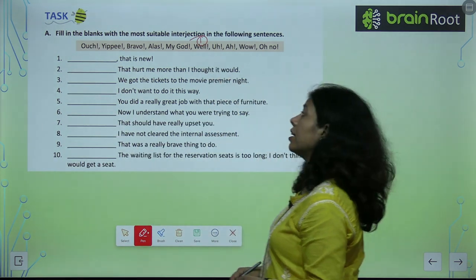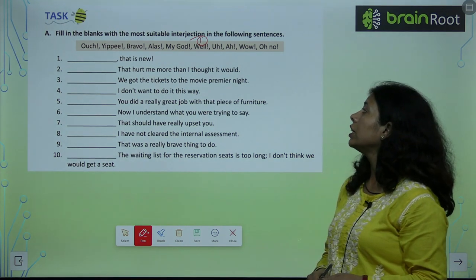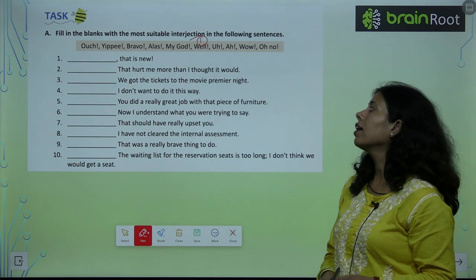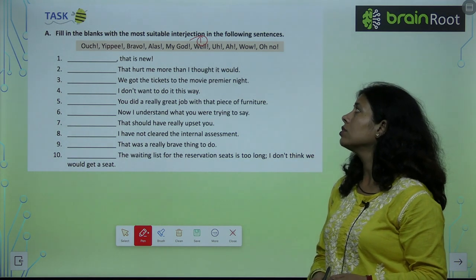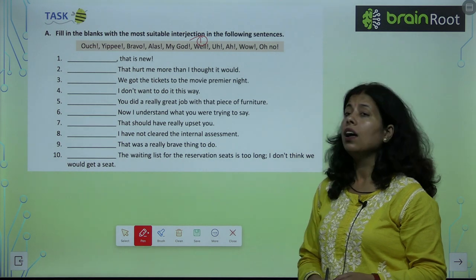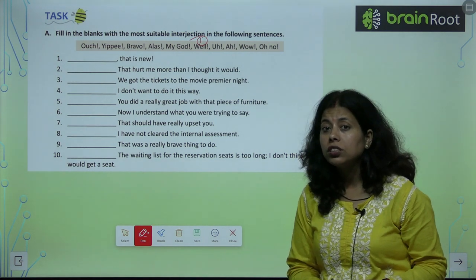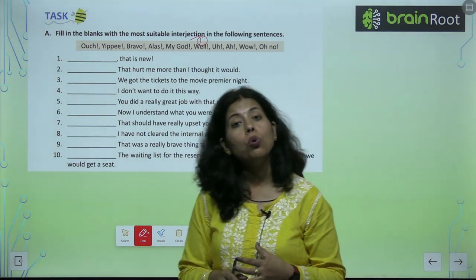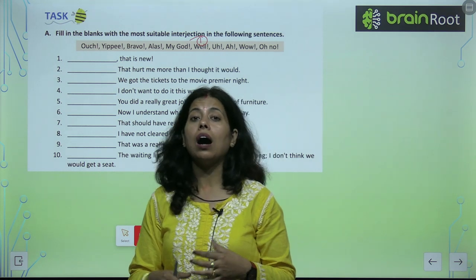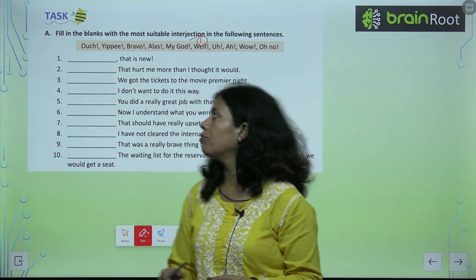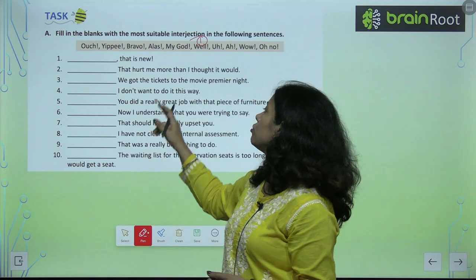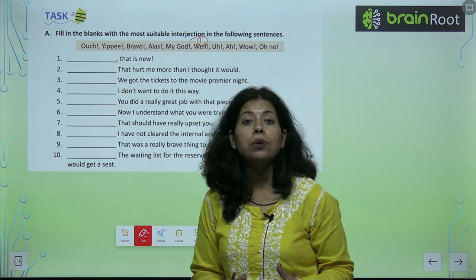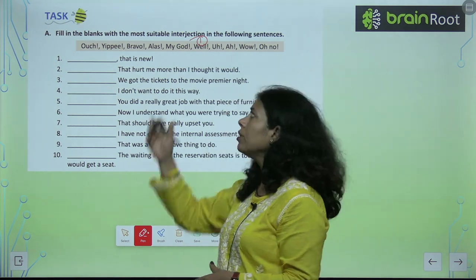'Dash, that hurt me more than I thought it would.' When something hurts a lot, we say 'ouch.' So: 'Ouch, it hurt me more than I thought.' For the next one, 'Dash, we got the tickets' — we feel happy, so 'Yippee, we got the tickets.'